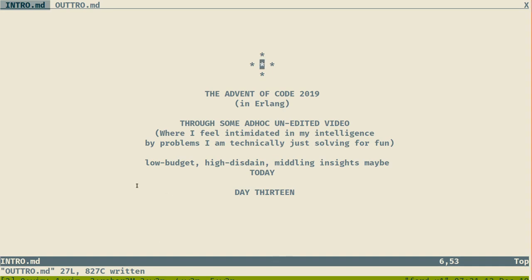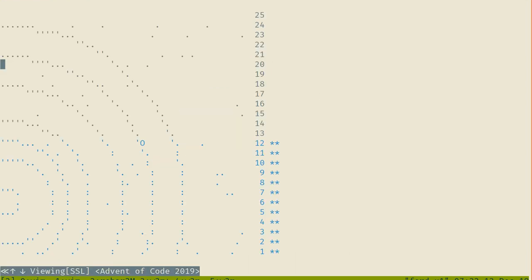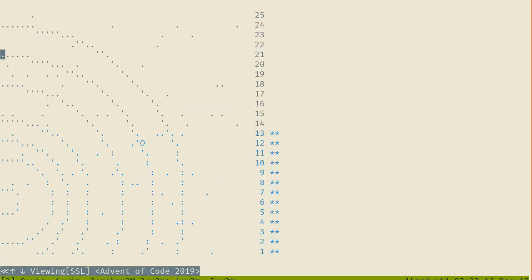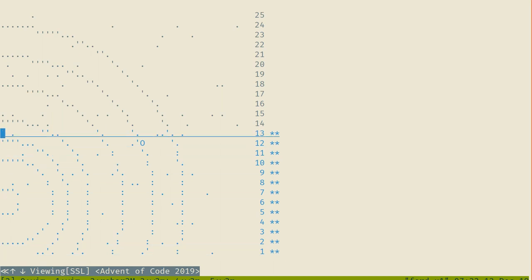Alright everyone, welcome to the Advent of Code 2019 ad-hoc unedited video. Today is Day 13, recorded on Friday the 13th, and we are doing a new problem. Let me reload the calendar and let's see what we get for today.